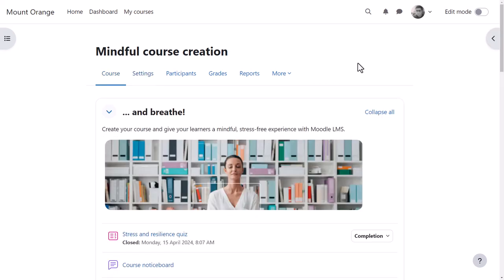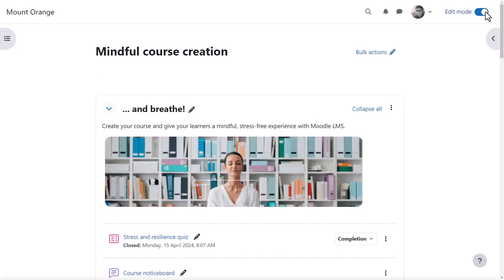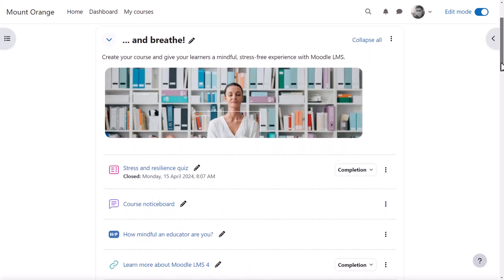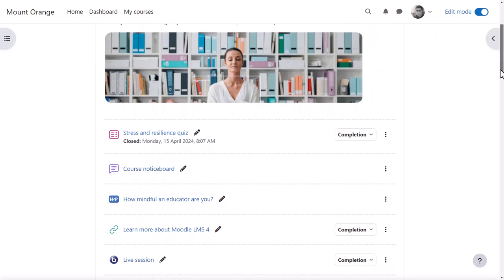Course teachers can toggle the button top right to enable edit mode, and then they can make changes and additions to the course.